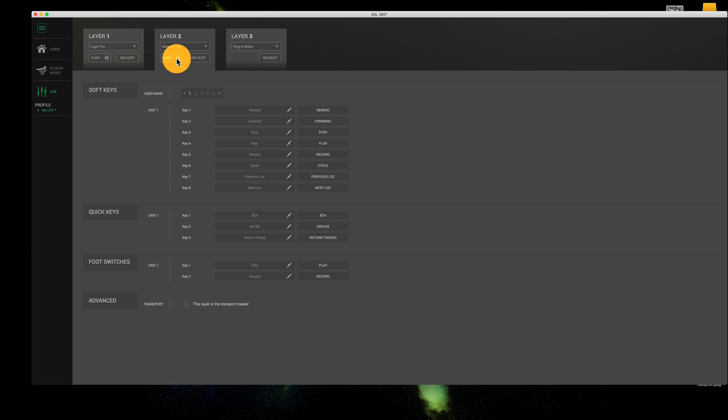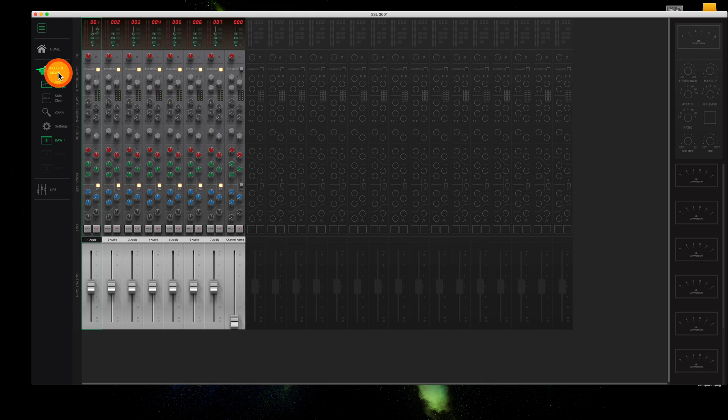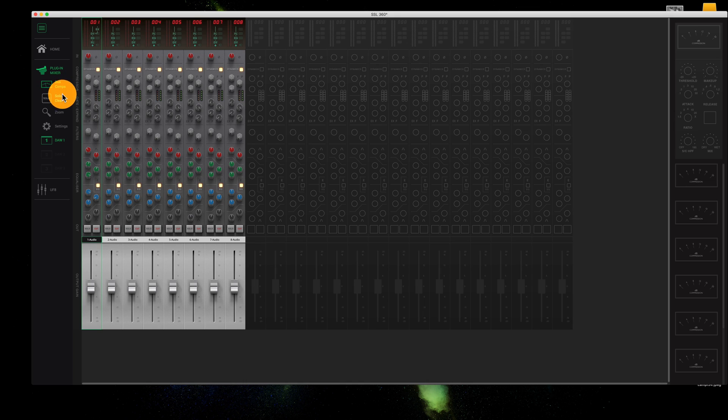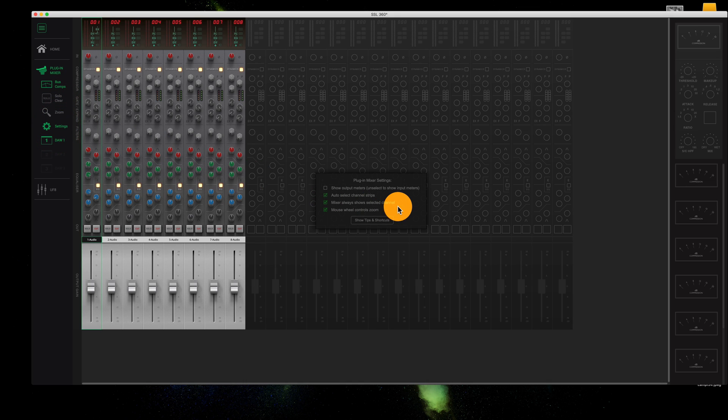And I tried to look in the settings of the SSL software to do it. And in Ableton, I couldn't change it. Maybe you have an idea to change it, but in Logic, that is easier.